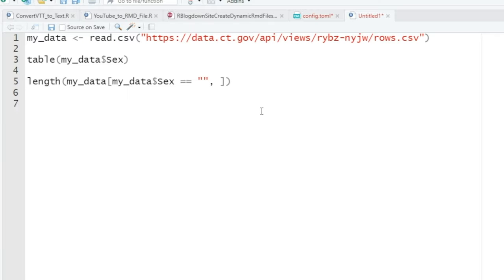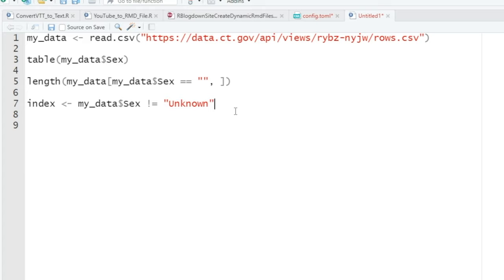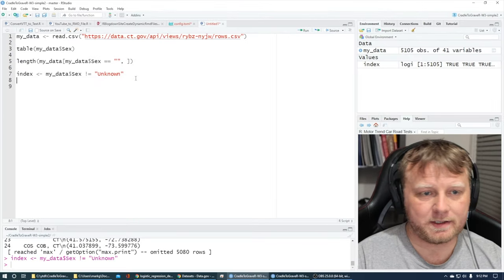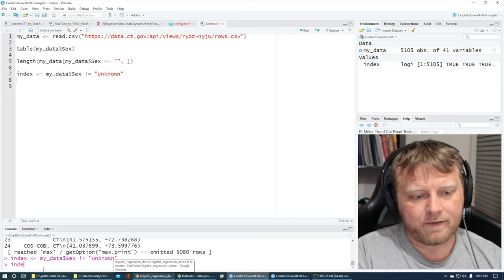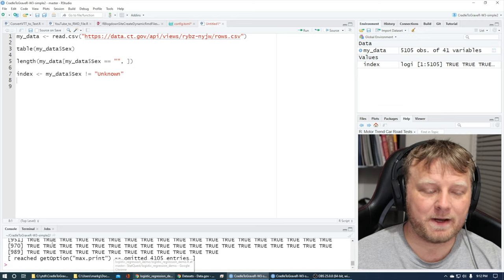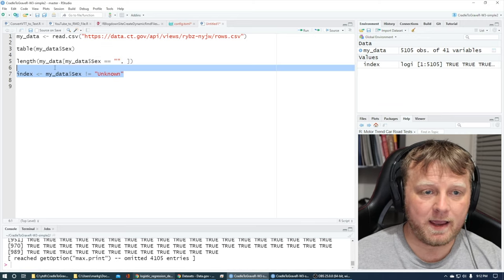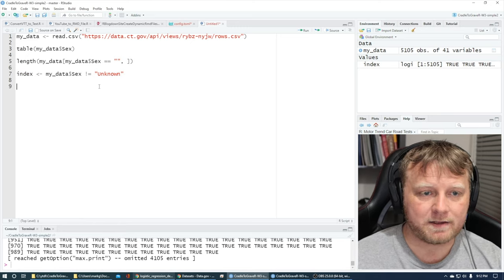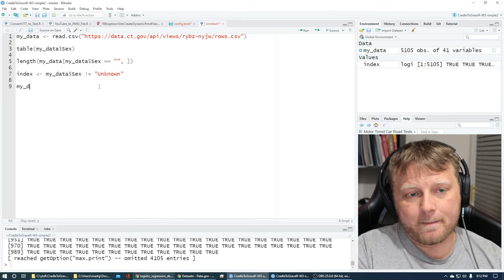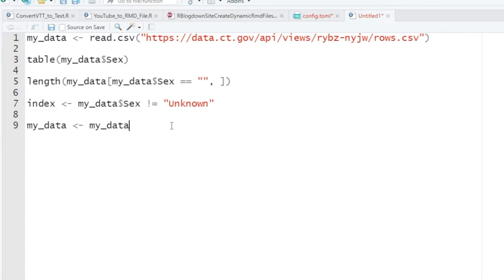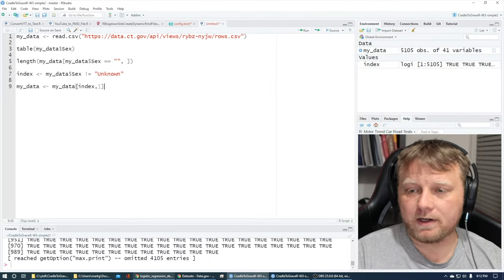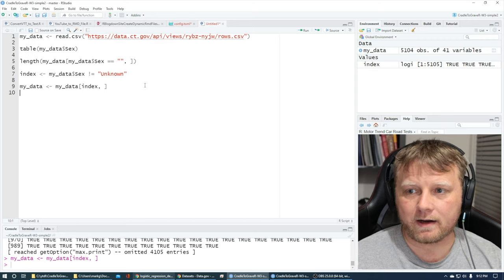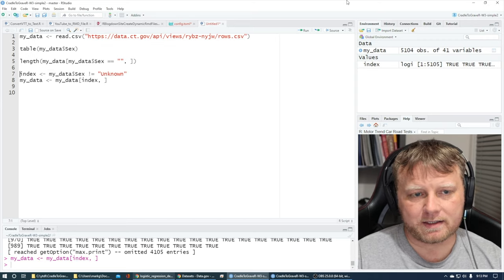We know we have unknowns to remove. I like to use the index method: set index equal to myData$sex != 'Unknown', which gives a bunch of TRUEs and FALSEs. Then subset myData by that index — keeping all rows where it's TRUE and keeping all columns. You can see myData was at 5,105 and as soon as I hit Enter it goes down to 5,104.